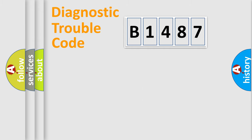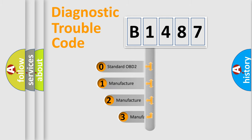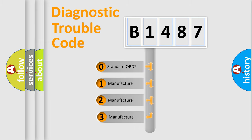Powertrain, Body, Chassis, Network. This distribution is defined in the first character code.